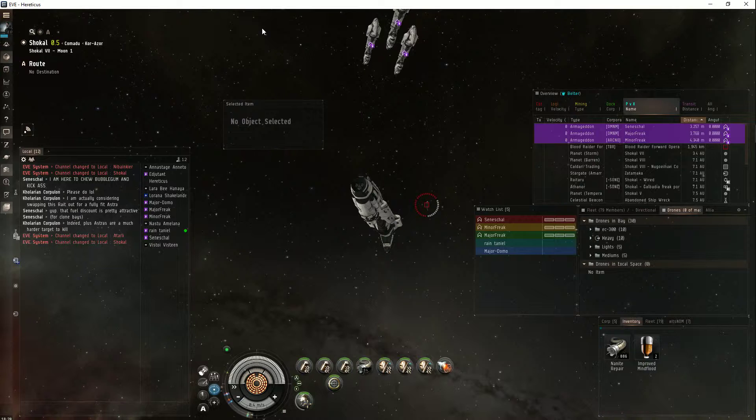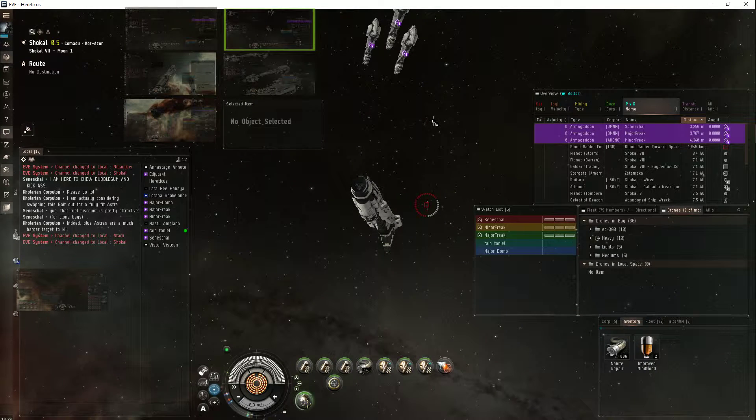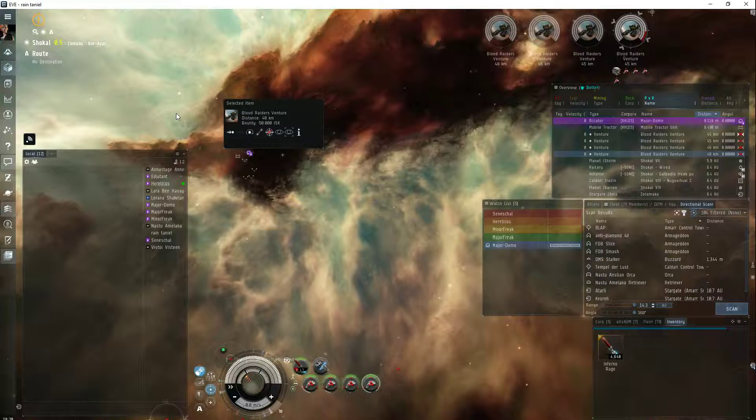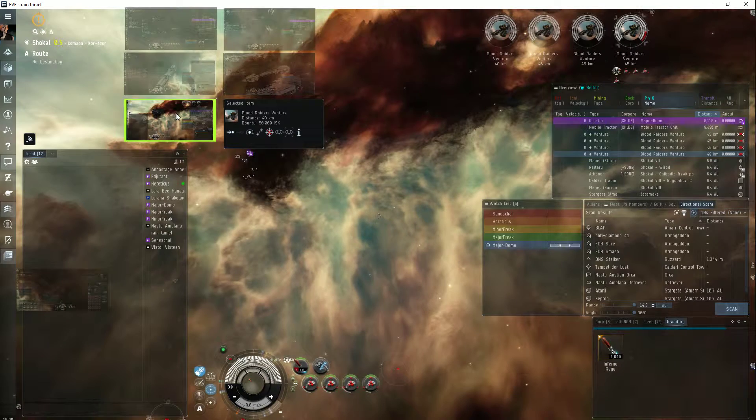The thing is, if I warp my stabber off, the rats will immediately come to protect the miners that are left and being aggressed.